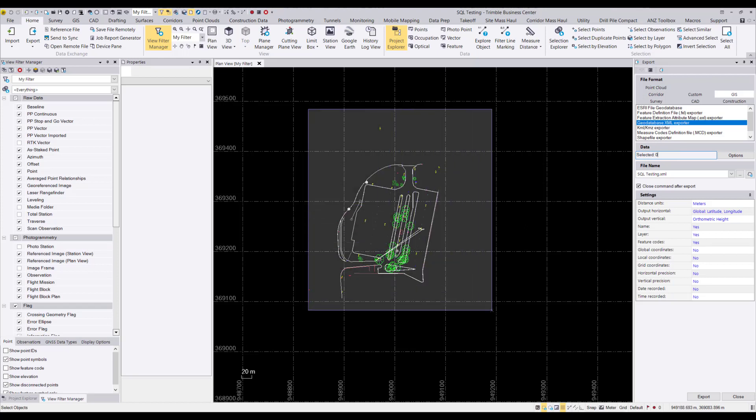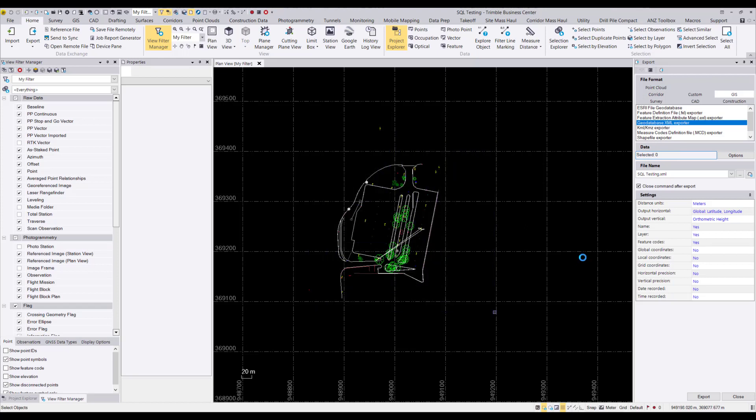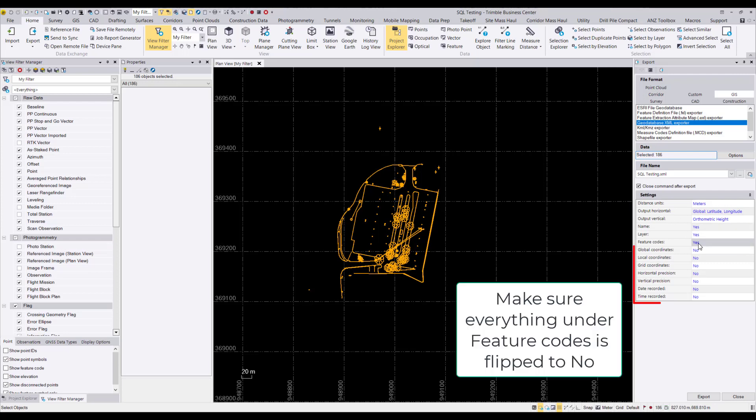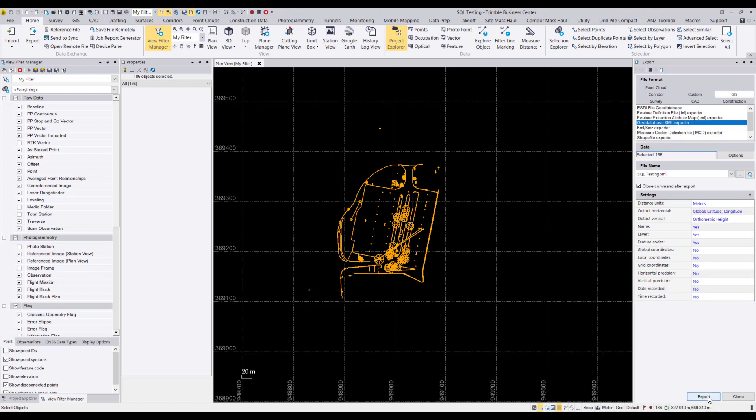So once all your data is highlighted in yellow and selected, go ahead and make sure everything under the feature codes window is set to no, as we don't want to send that data over. All of these are already set to no for me as I've done this step before.